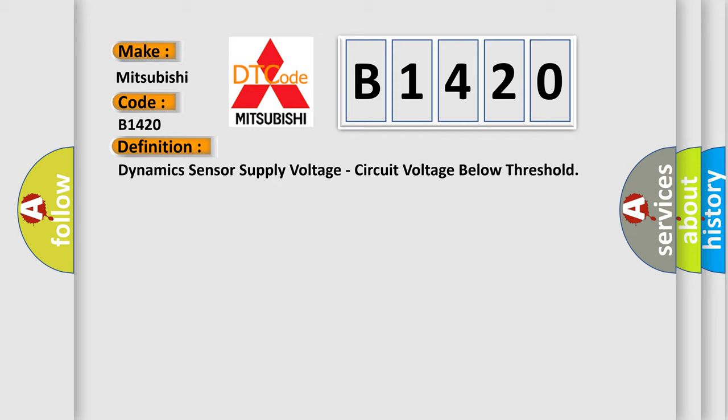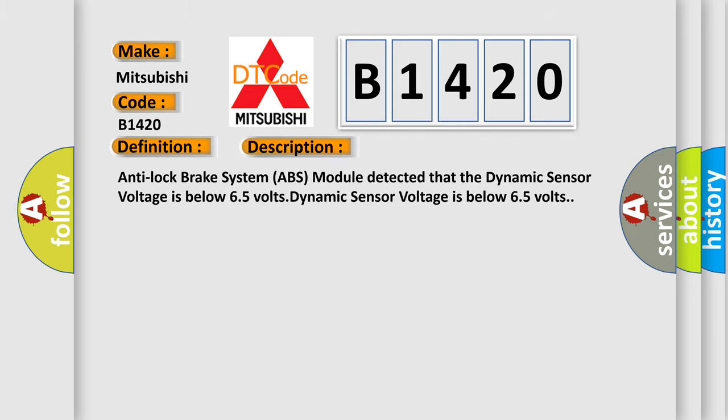And now this is a short description of this DTC code. Anti-lock brake system ABS module detected that the dynamic sensor voltage is below 6.5 volts.